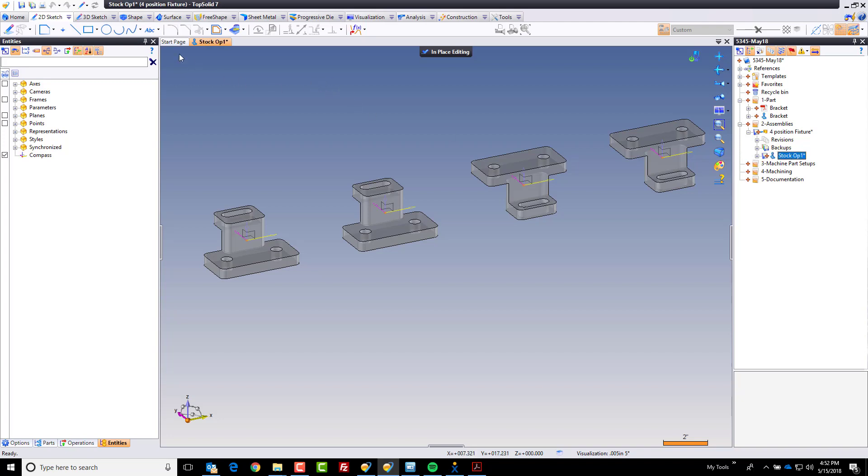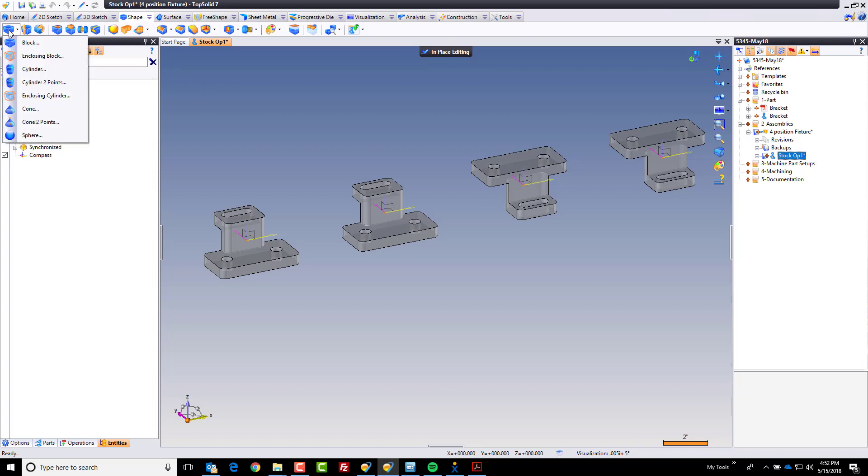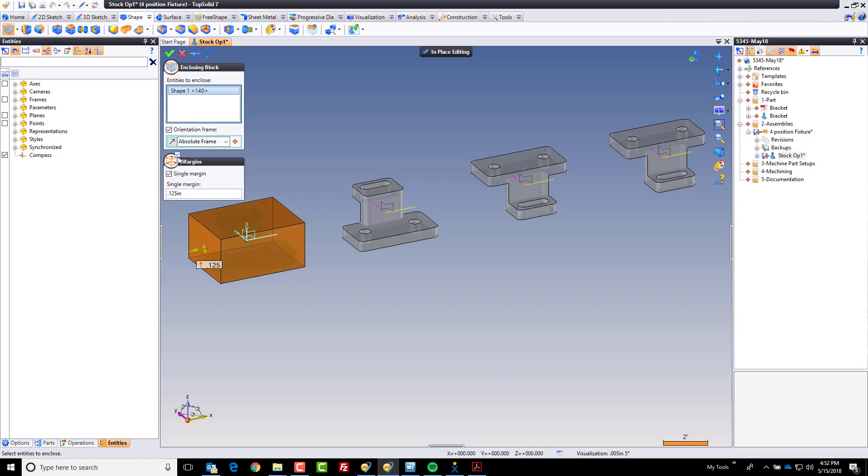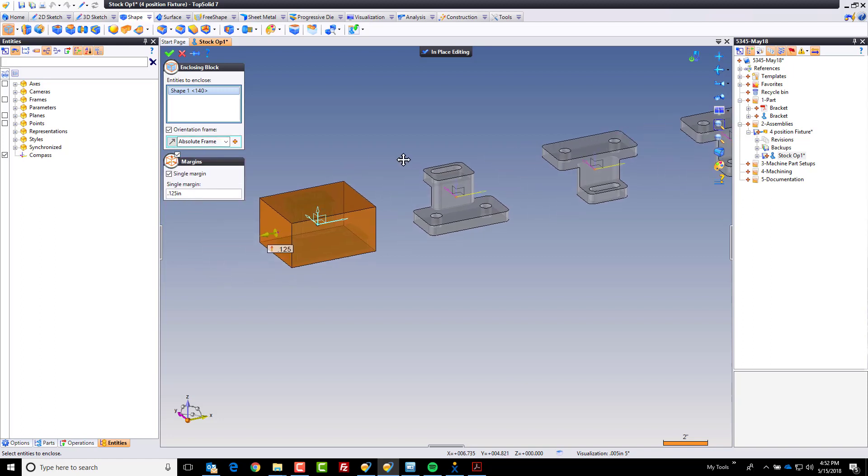And we're going to go ahead and go to our shape tool. I'm going to come here, go to my enclosing block. I'm going to enclose that shape, but with a margin of an eighth inch per side. Perfect.